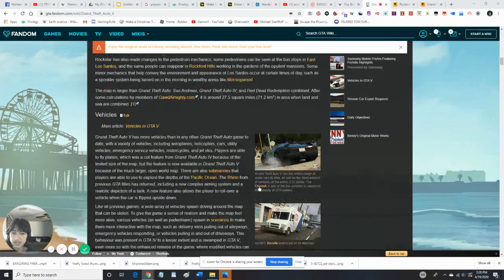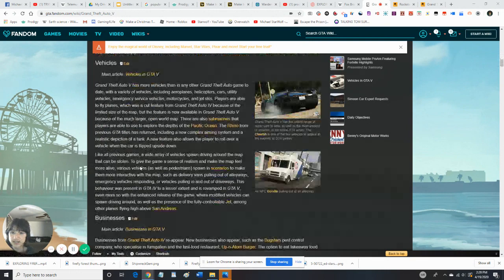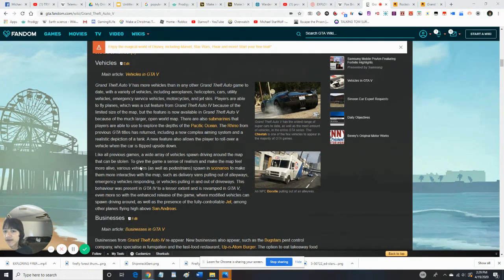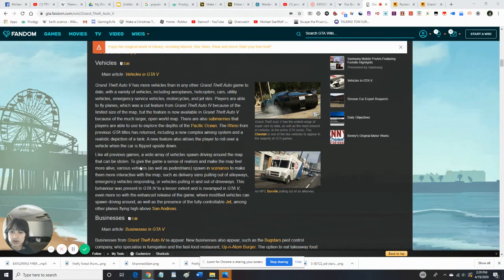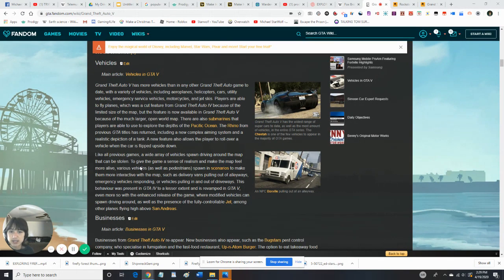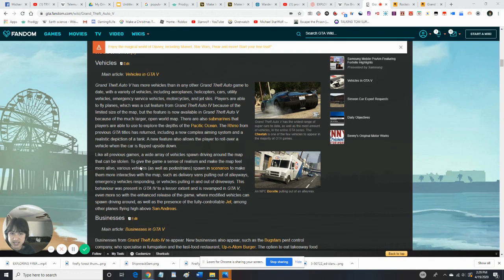So there's a lot of these cool vehicles, basically. Grand Theft Auto V has more vehicles than any other Grand Theft Auto game to date. With a variety of vehicles, including aeroplanes, helicopters, cars, utility vehicles, emergency service vehicles, motorbikes, and jet skis.